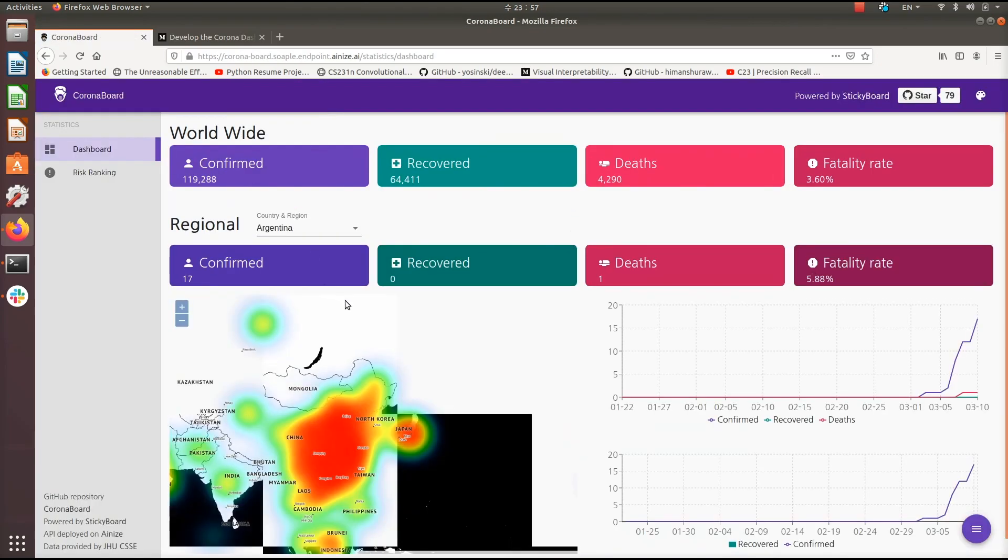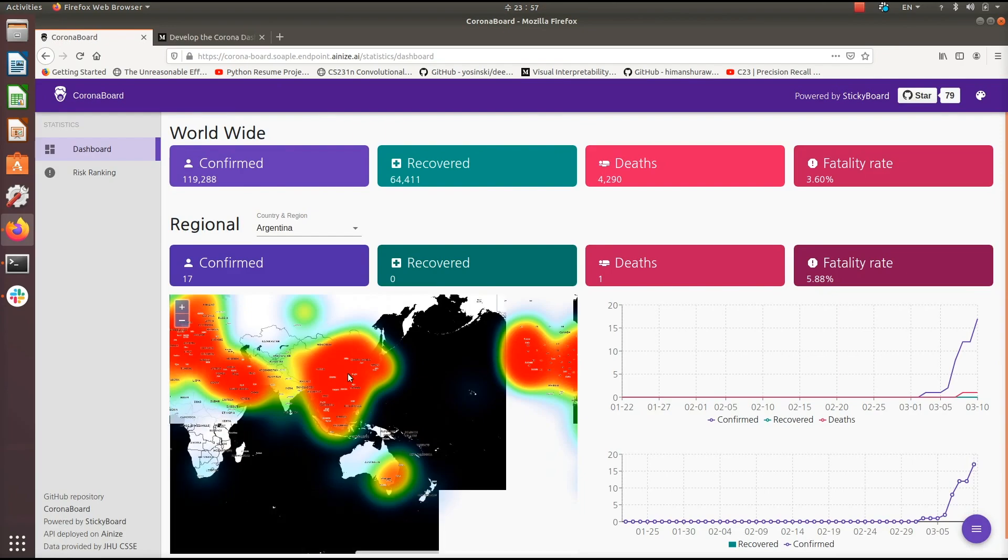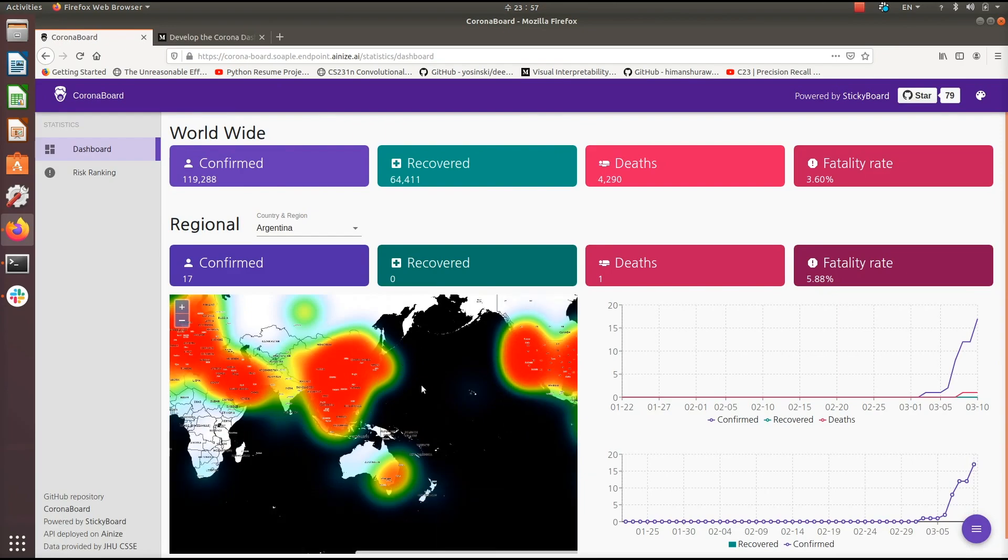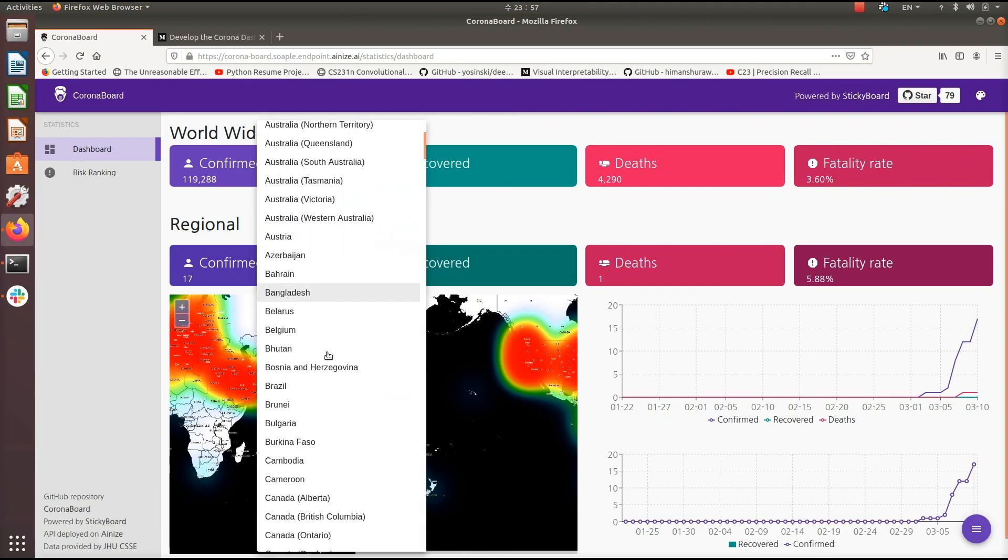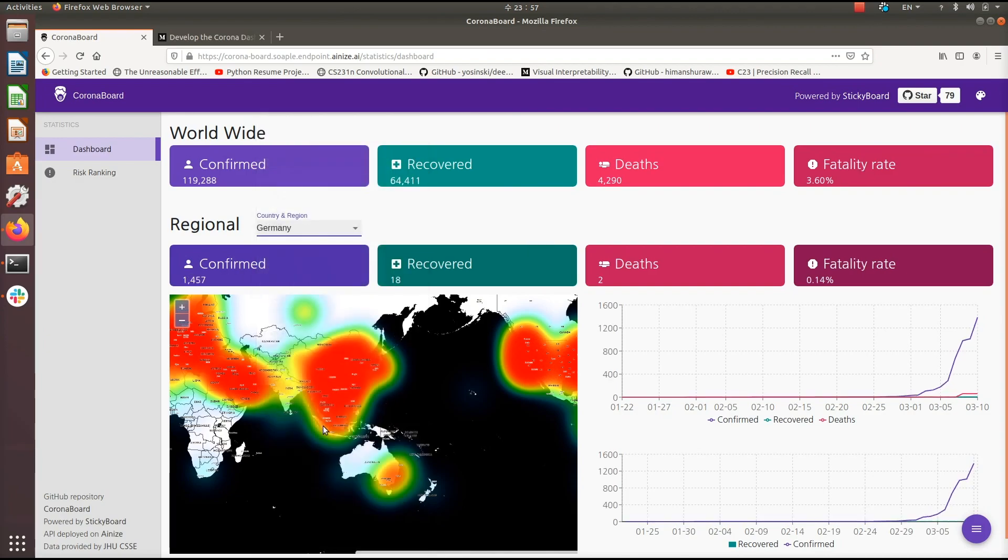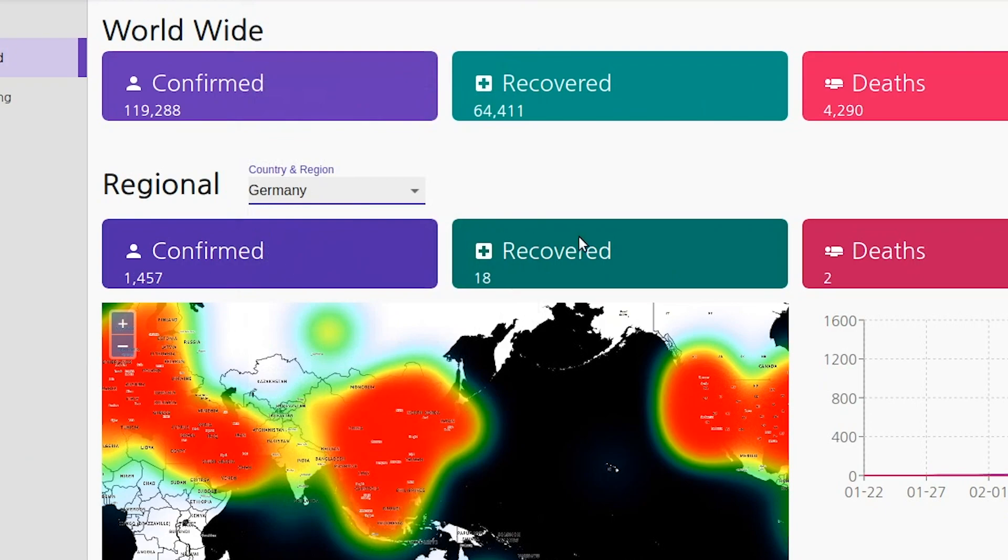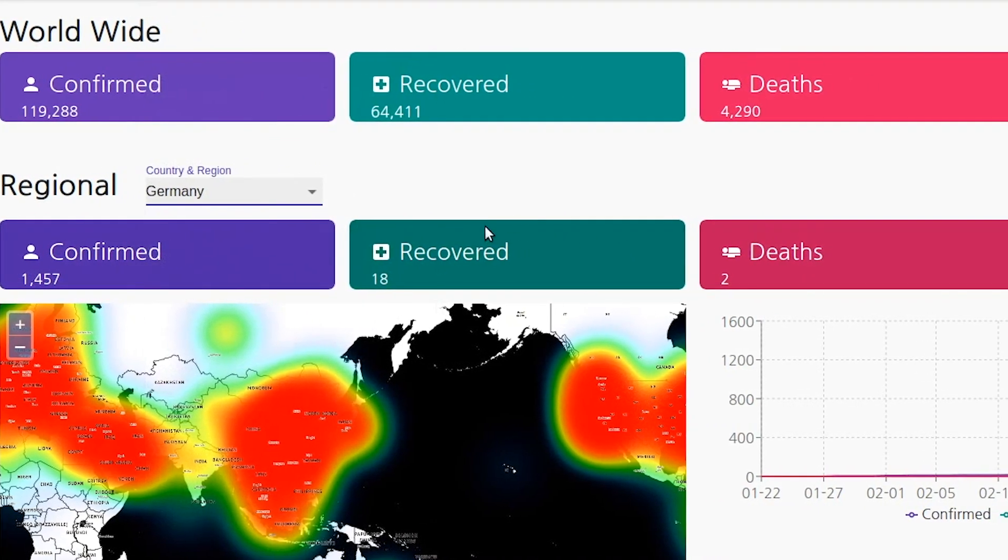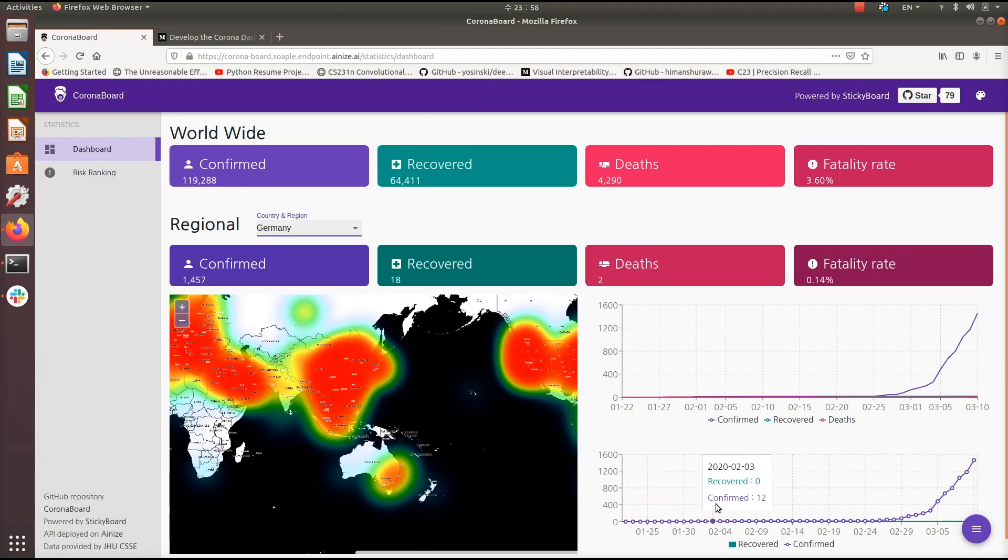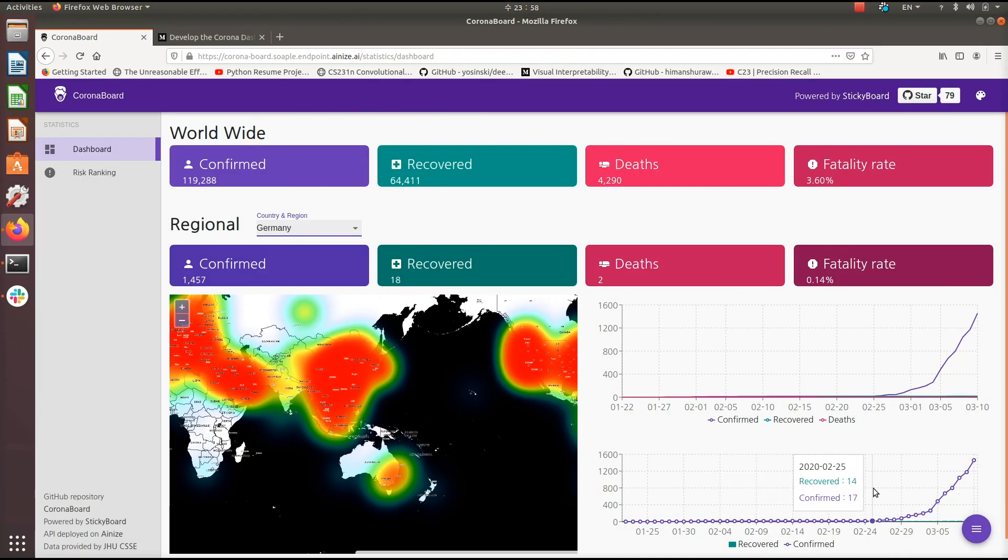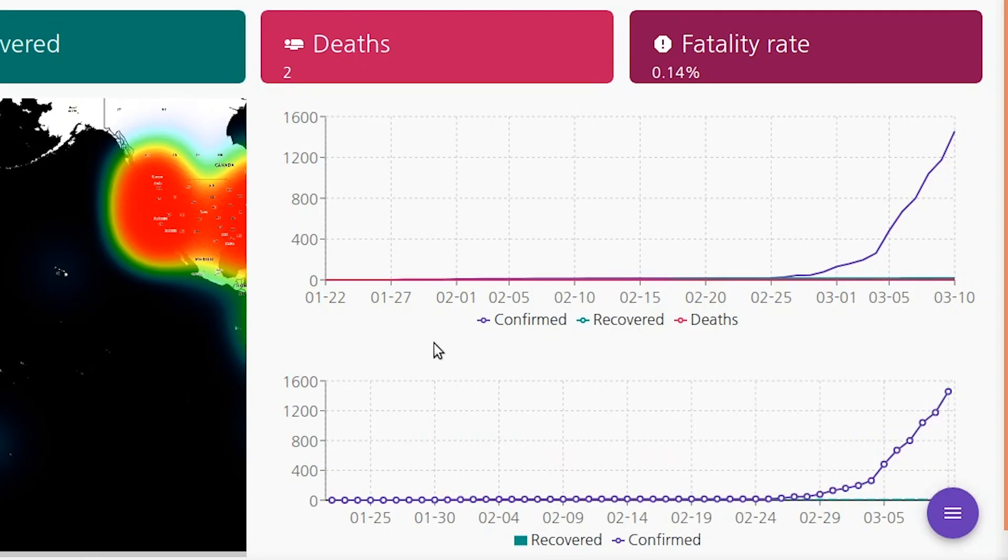As you can see here, taking just those three endpoints that we showed you in the last video, this Ionize user was able to build these very cool heat maps and these worldwide counts here showing the worldwide confirmations, recoveries and deaths. And then you can query regionally here. So just enter your country here, let's go for Germany, and then you'll get the total number of confirmed recovered and deaths in Germany and we also show this tracking here of how those cases in Germany have evolved over time.